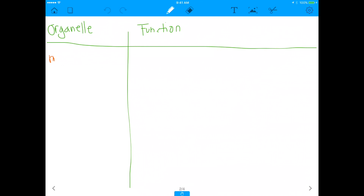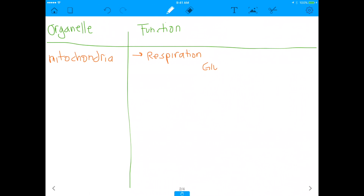The first answer choice is mitochondria. As most of you know, the mitochondria is the powerhouse of the cell — it's the one thing people always remember. What does 'powerhouse' mean? It basically means the mitochondria is the place where respiration happens, and respiration is where we put in glucose and get out ATP. That's the overall summary of respiration.